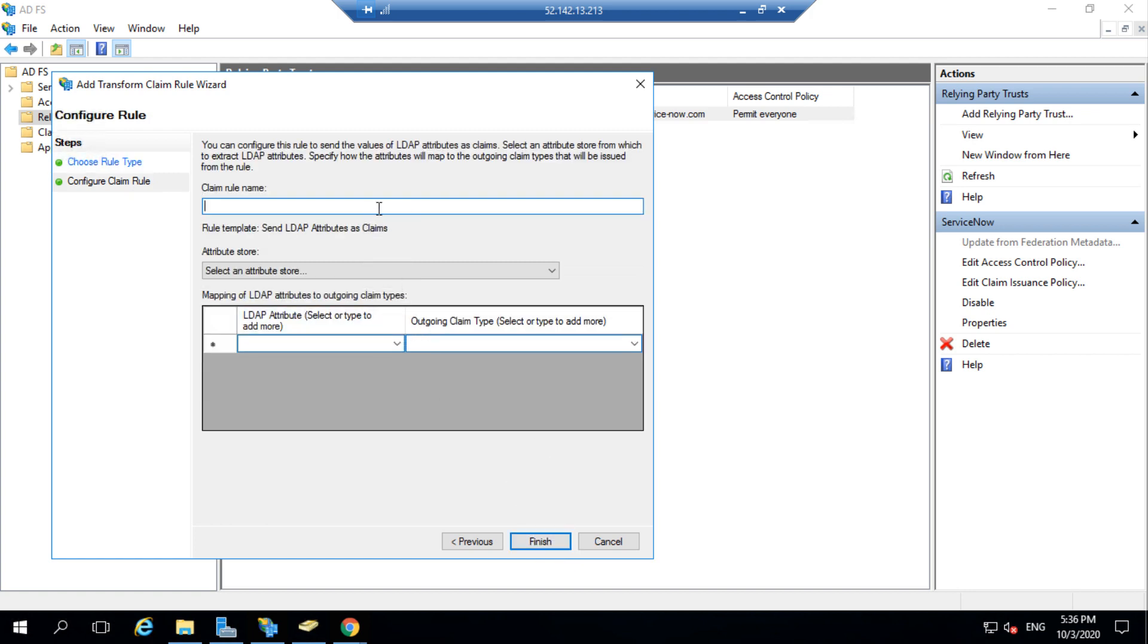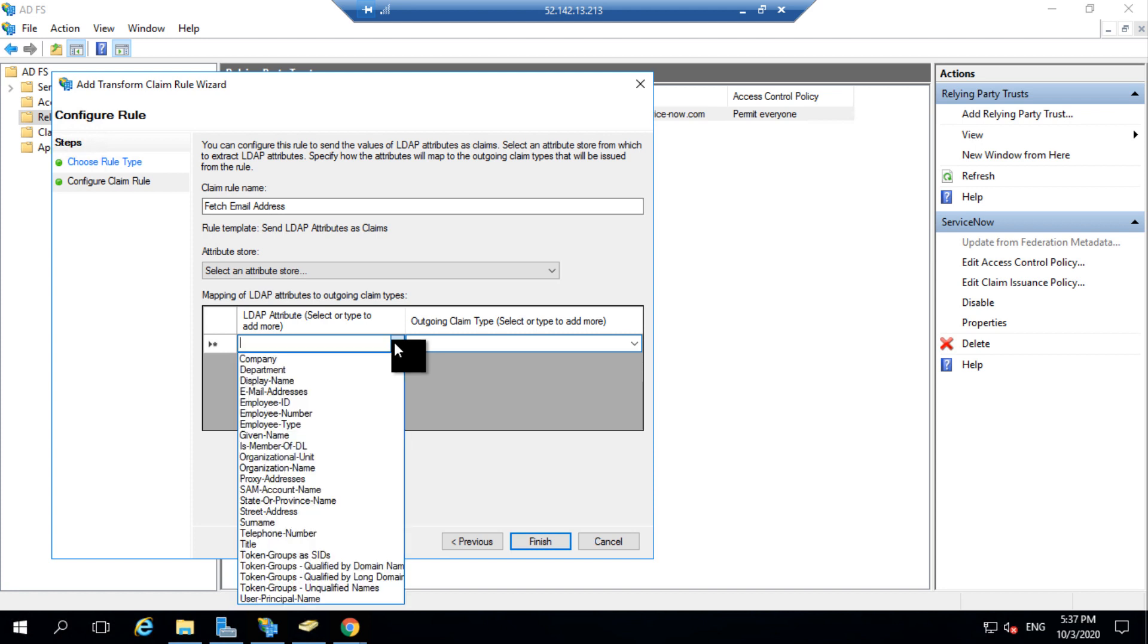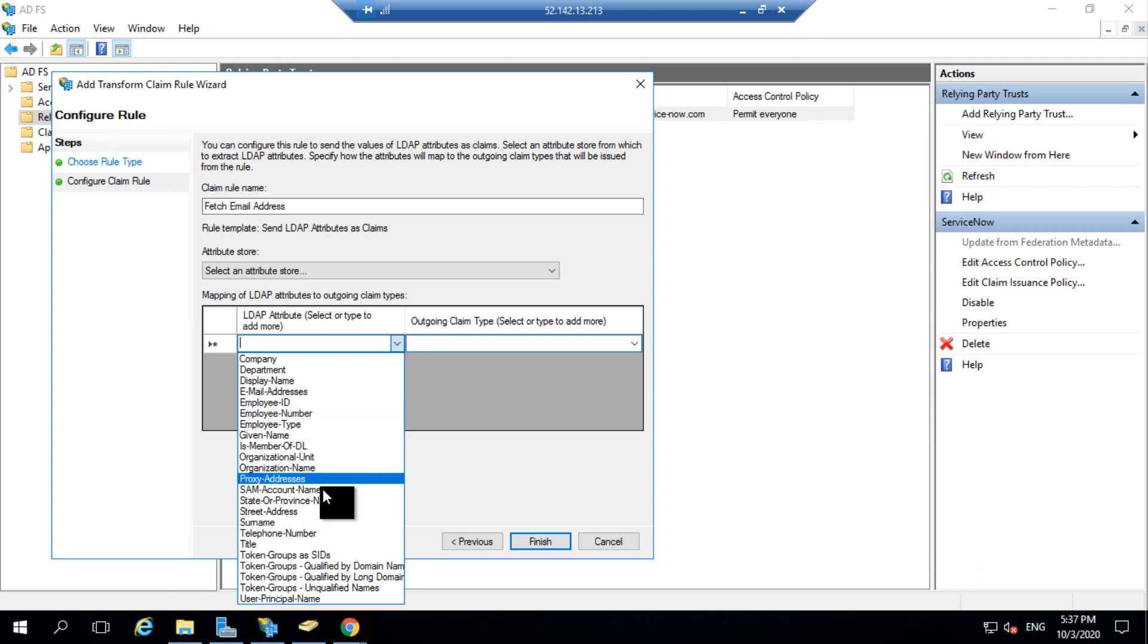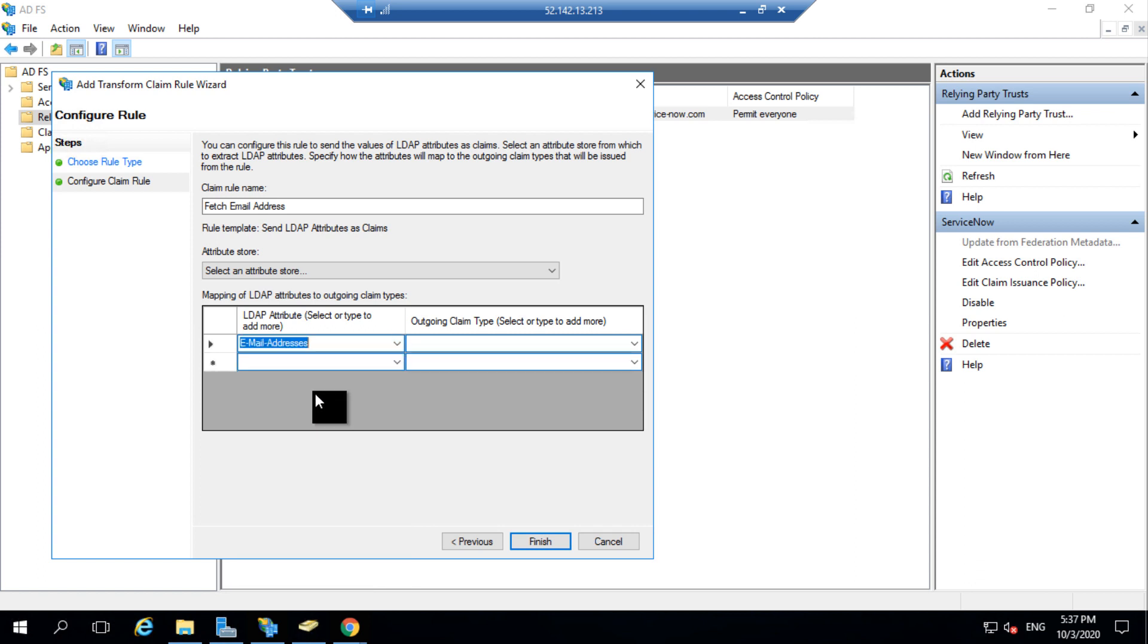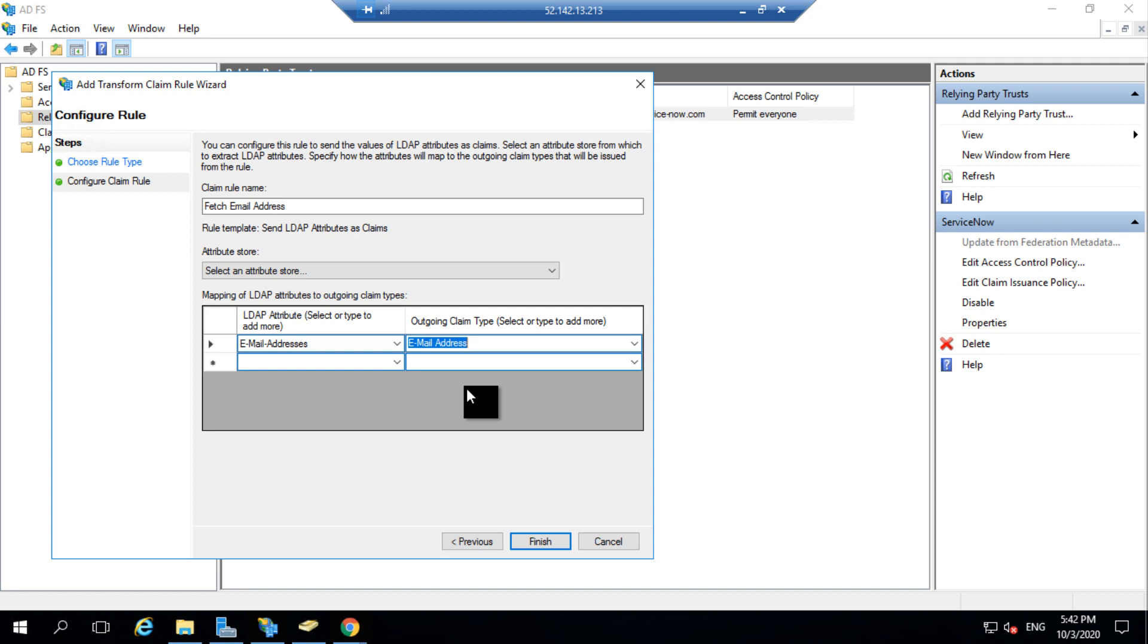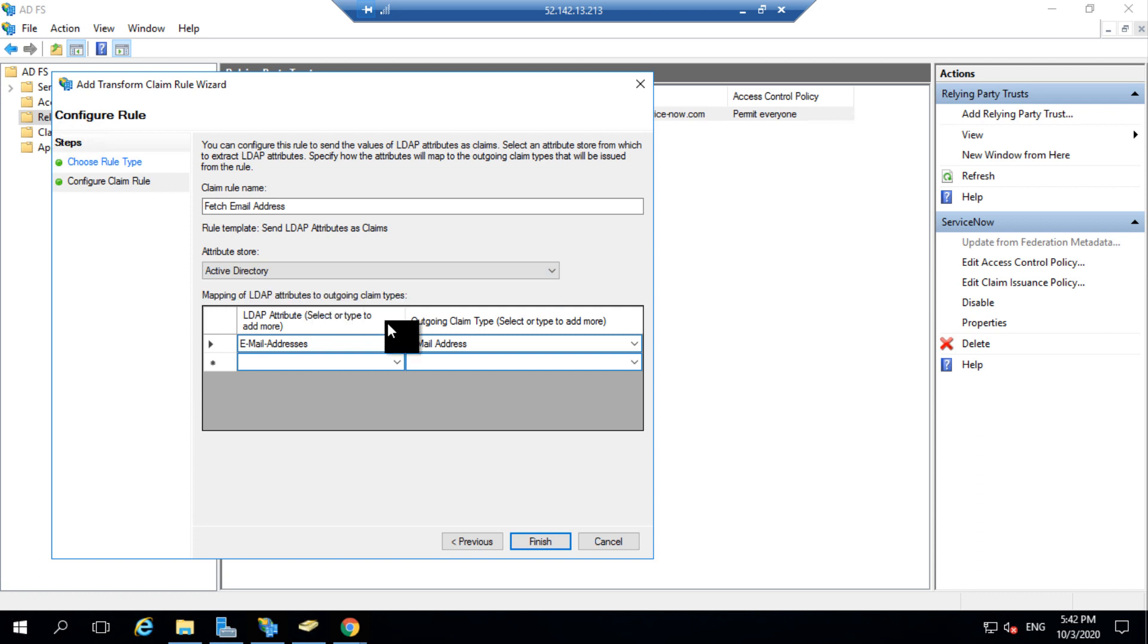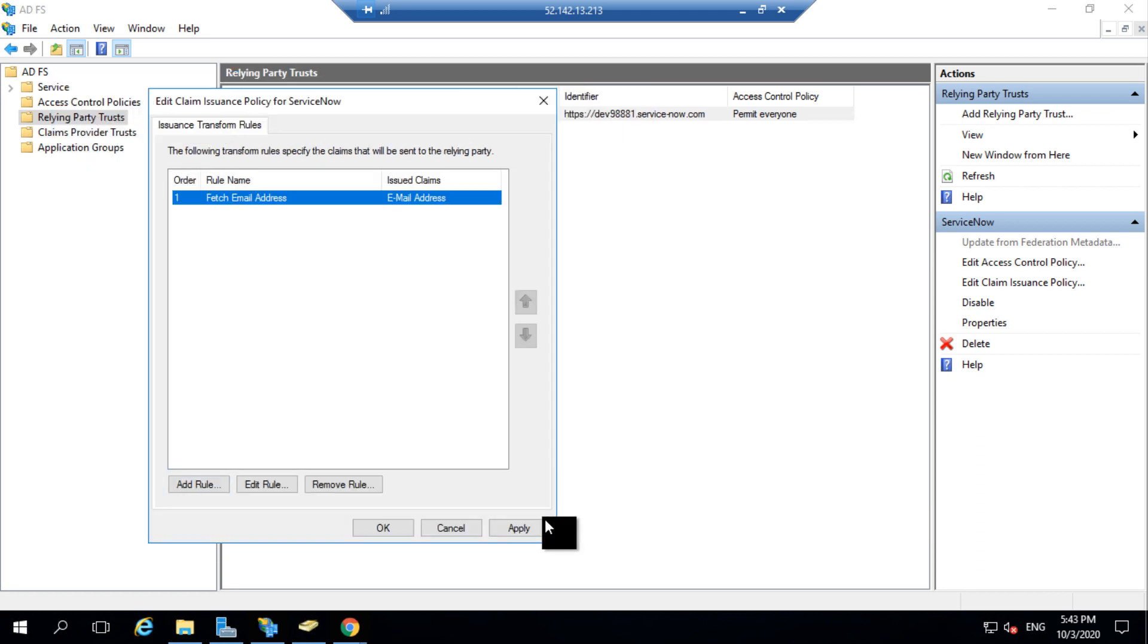I need to give a name for this claim rule. I would name it as fetch email address. I can fetch any attribute from the LDAP. It can be the user ID or the email address whichever is unique. So if I click on this dropdown, I can see a list of attributes from the LDAP. You could see the SAM account name which would be the login ID or the user name in ServiceNow. For now, I would be selecting the email address. I need to then select the outgoing claim type as email address. This is just indicating a type of your claim rule. After selecting it, I also need to select the attribute store as Active Directory and click Finish. I've created my first claim rule here which is to fetch email address.